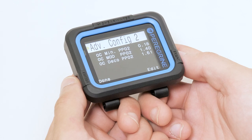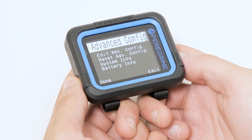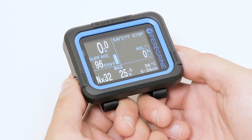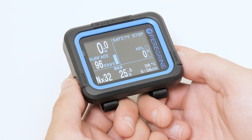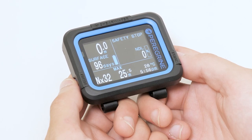Here, we can change our more advanced decompression settings. With all of these options, you should now be able to customize the settings on your Peregrine to fit your diving needs.